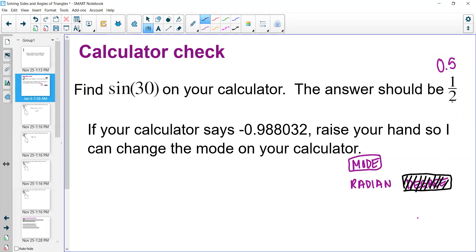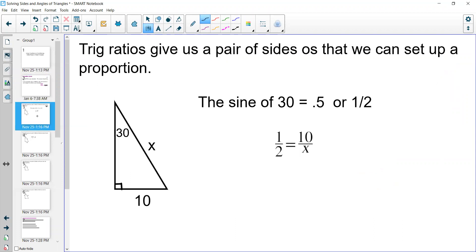Now that your calculator is in the right form, we are going to use trig ratios to find sides of a triangle based on the proportion we've set up. The sine of 30 degrees equals 0.5, which means the relationship between the sides — opposite divided by the hypotenuse — for a 30-degree angle should have a ratio of one half. So if I know one of those sides but not the other, I can use that proportion to determine the missing side. Let's take a look at this example.